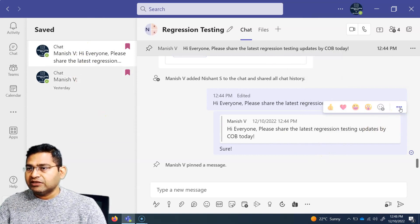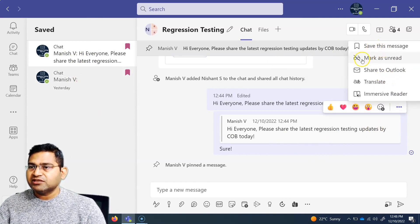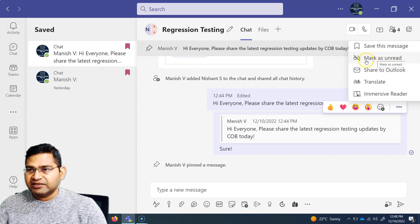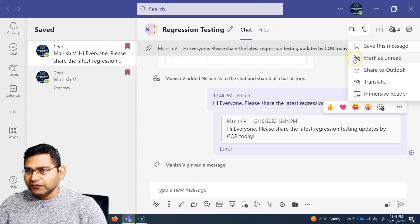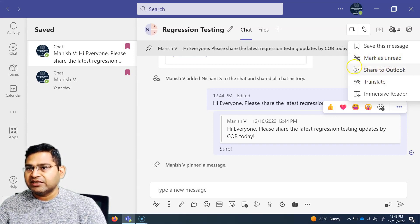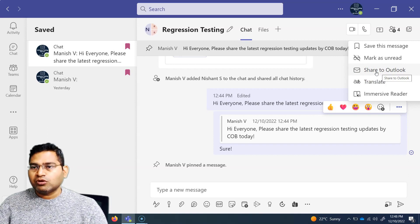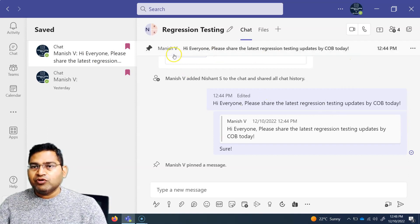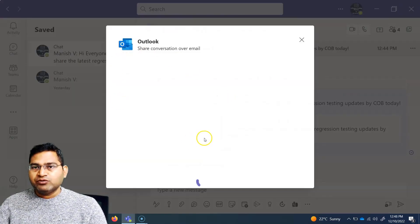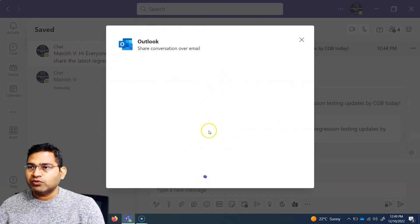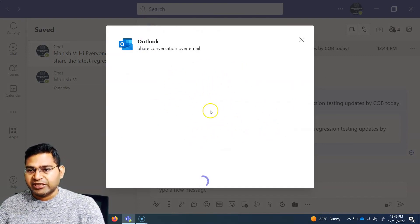Now let's see what other options are there. You can mark a message as unread — so for example, you have read it but you want to mark it as unread so that you can come back later and be reminded of something you need to work on. You can also share to Outlook — if there is key information in the chat history that you want to share via email, click on 'share to Outlook' and it will open the email prompt so you can share that conversation over email.